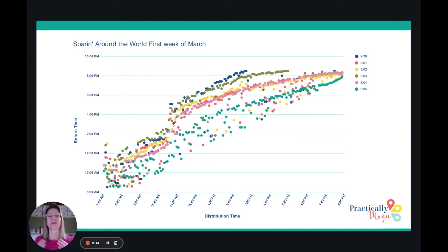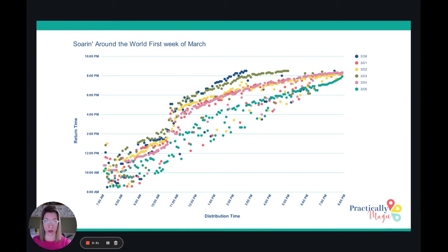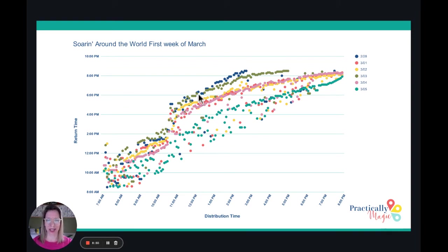Typically those weekends are travel days, so you're actually going to see shorter wait times. The distribution times — you're going to have an easier time getting return times closer to the distribution time. When we talk about Monday the 28th, then Tuesday the 1st, Wednesday, Thursday, Friday — all of those are more clumped in this area. So I would, in general, follow this line and not the Saturday line.